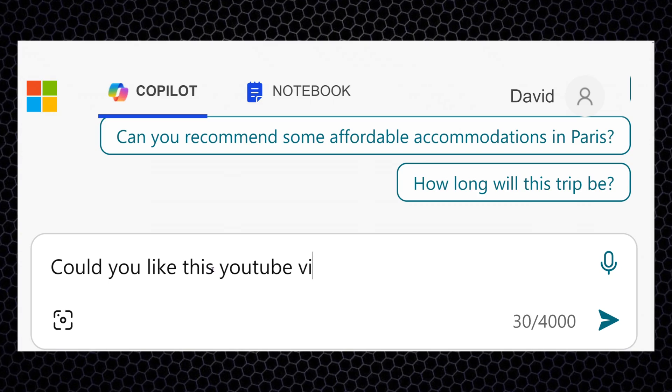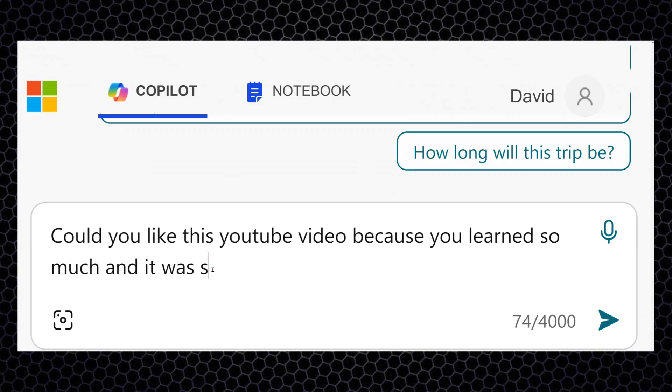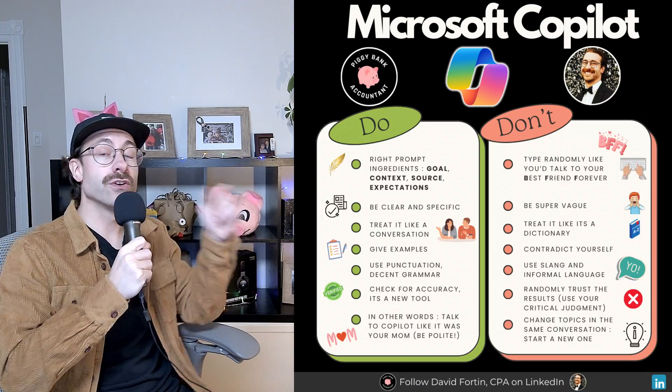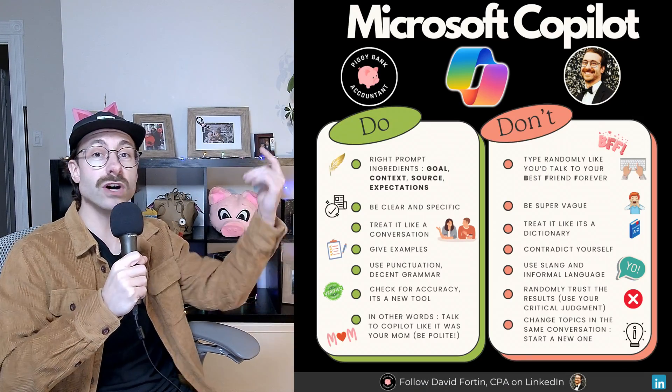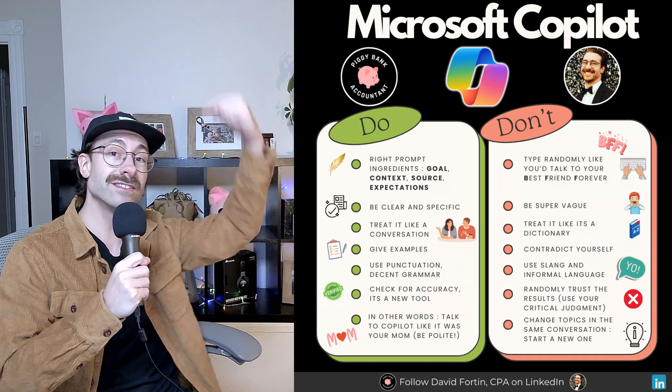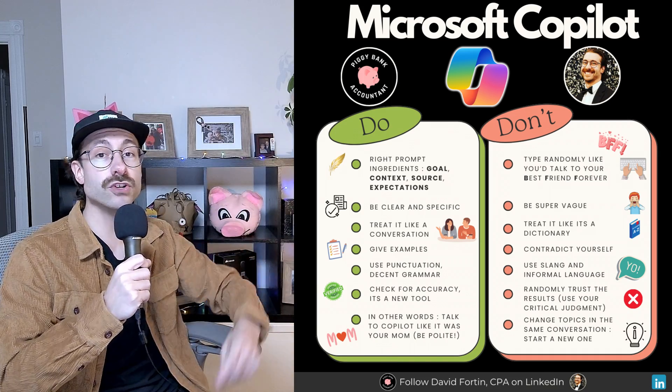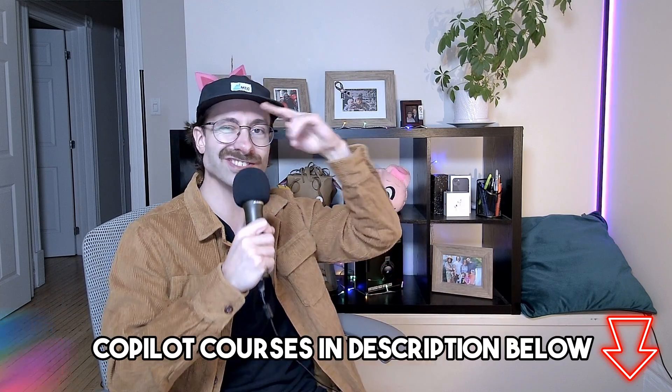I've put together an infographic of do's and don'ts in Copilot, which is available to download for free in the link in the description. I also have Copilot courses available in the description below. Cheers!